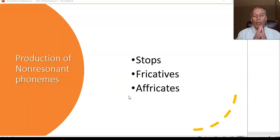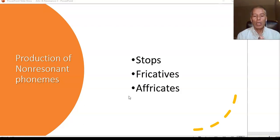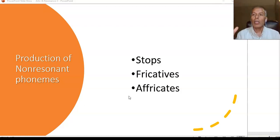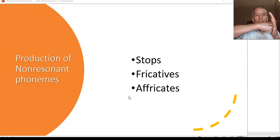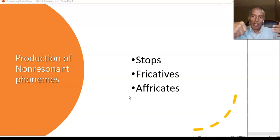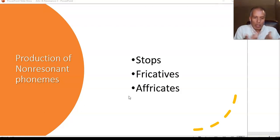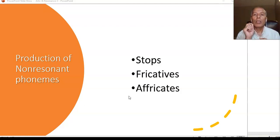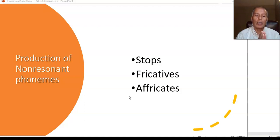Remember that consonant sounds are all produced with turbulence — there is some obstruction. It's like when there's a boulder in a river and the water comes in, hits, and the boulder becomes an obstacle; the water backs up and goes around, creating turbulence. When you say consonant, it always has some kind of obstruction, which can be partial or complete.